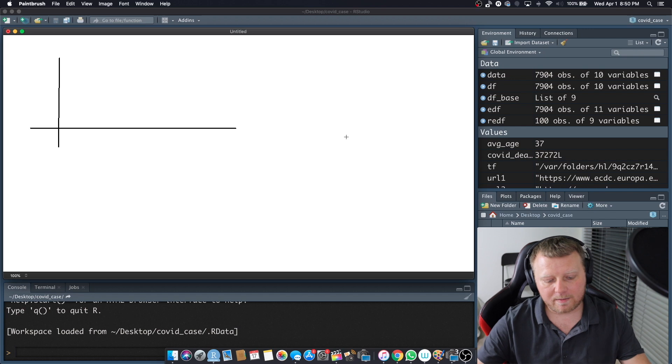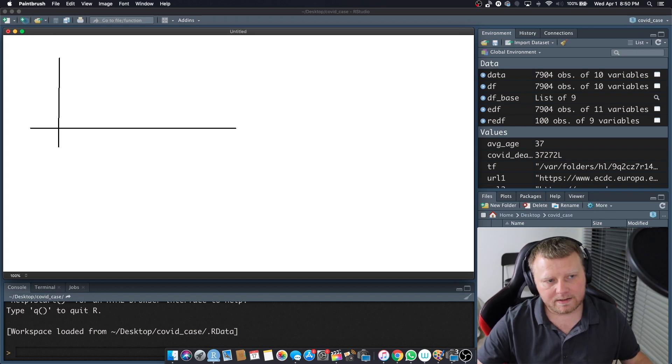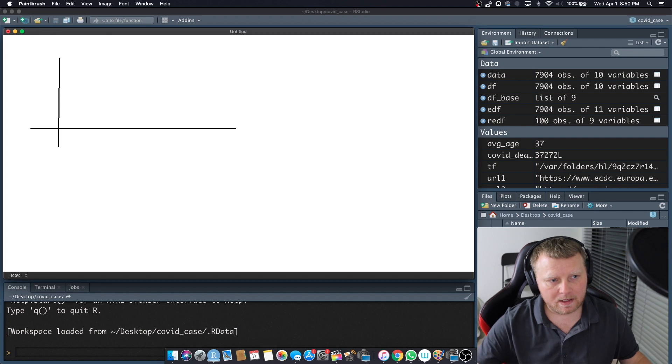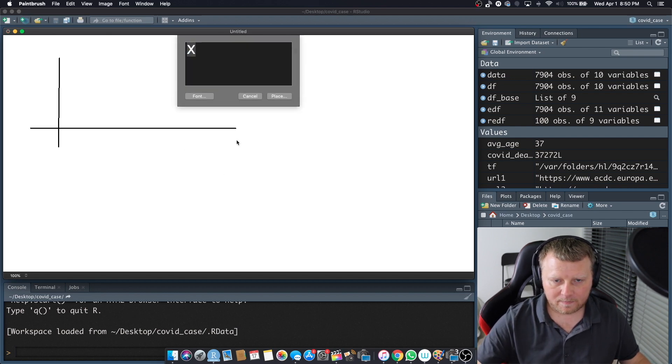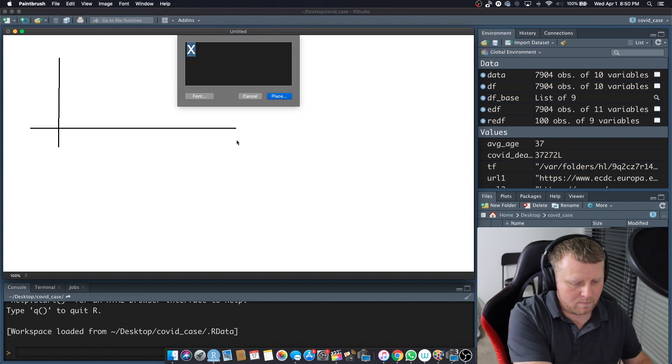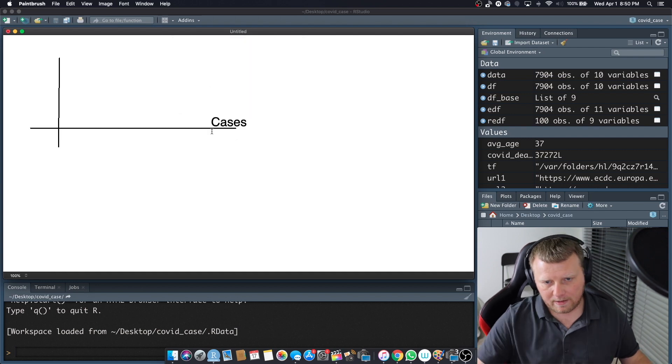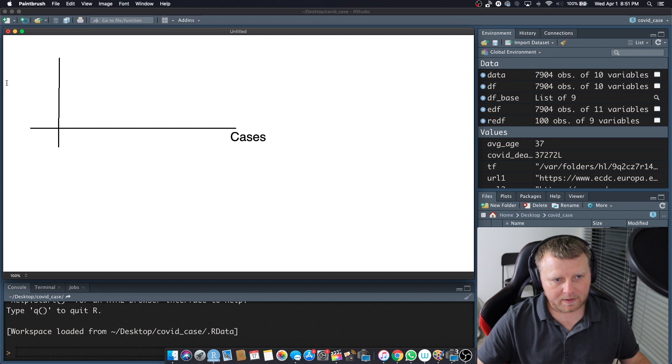But these are not going to be X's and Y's. Instead we're going to call it deaths and cases. So let's go ahead and label that so we can do cases